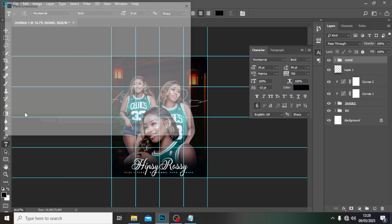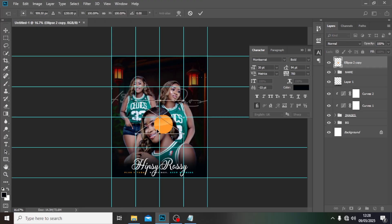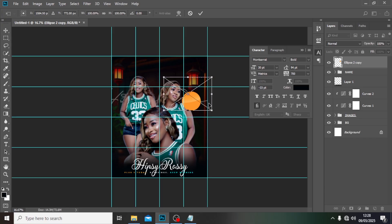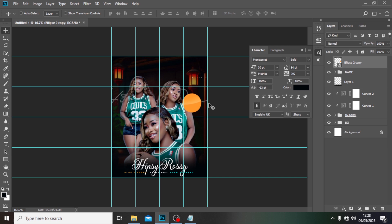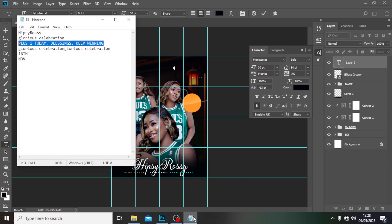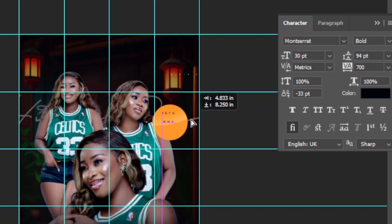Now the date — let's go to File, 'Place Embedded', and pick the shape we're going to use for the date. Put it somewhere here, drag it down a bit more. Then type somewhere there, pick the date text, paste it, click the Move tool, and move it on top of the shape.